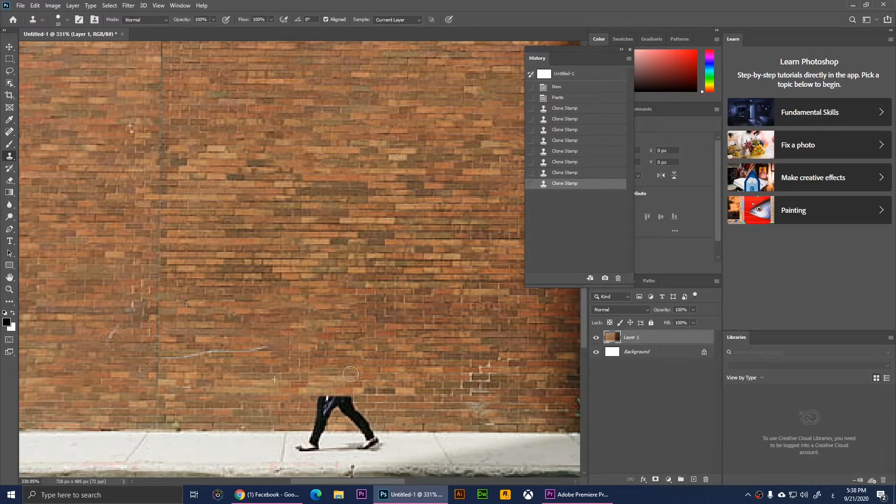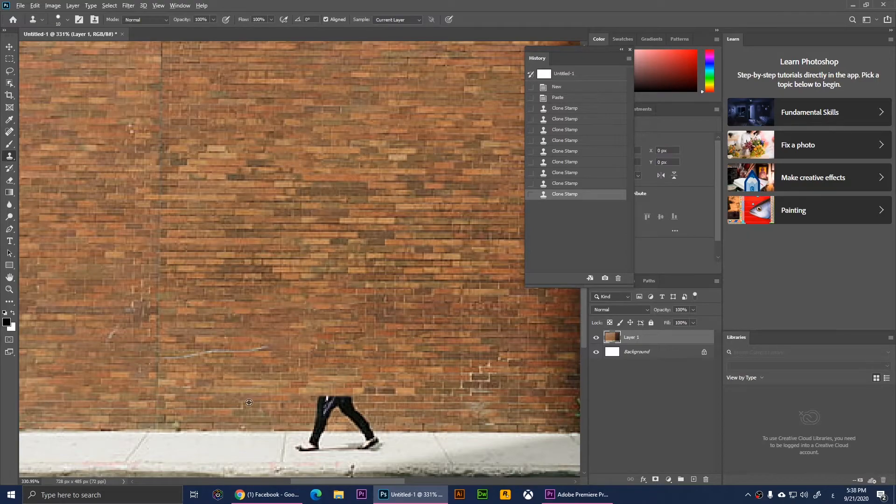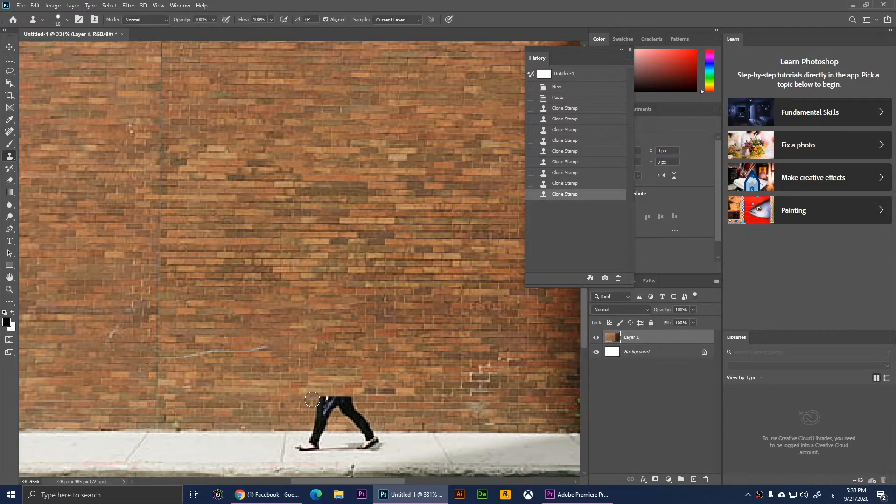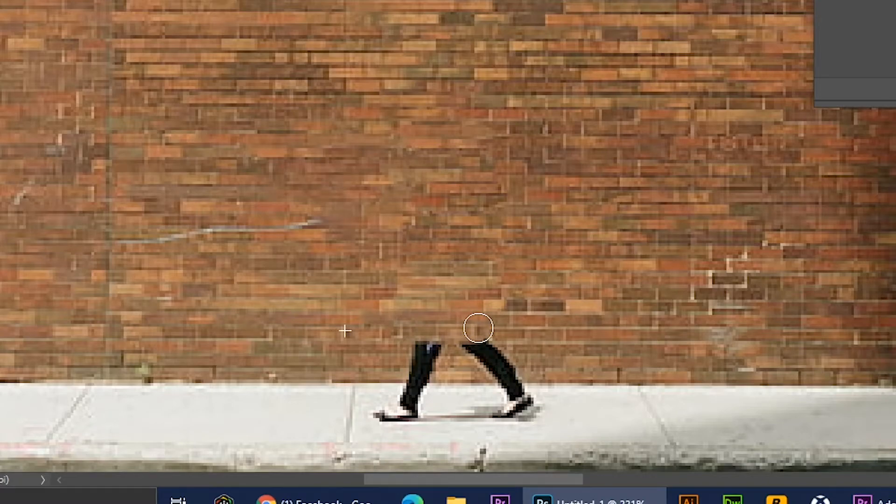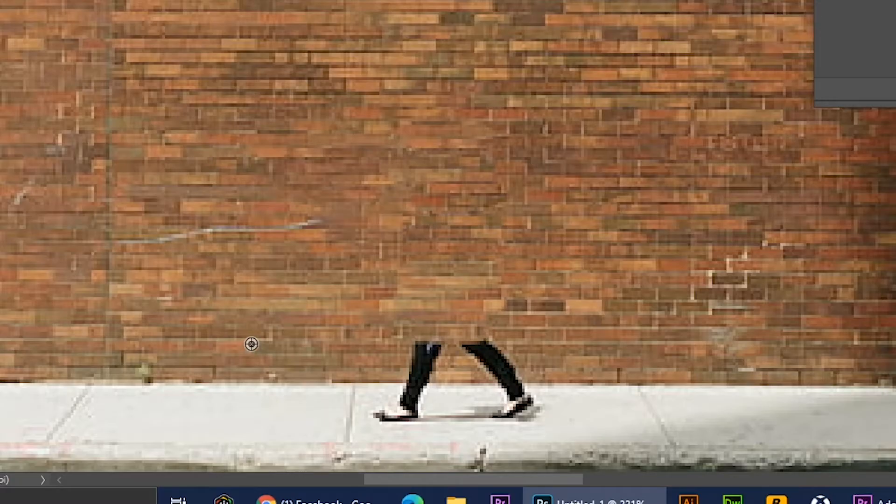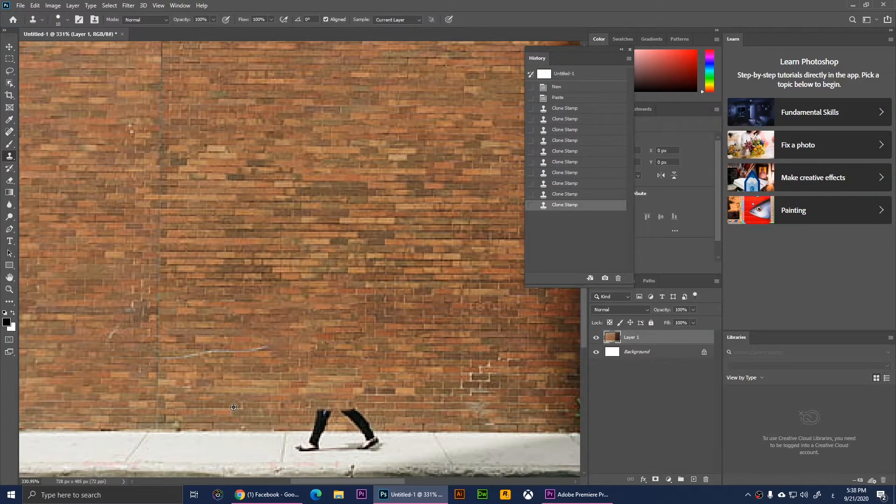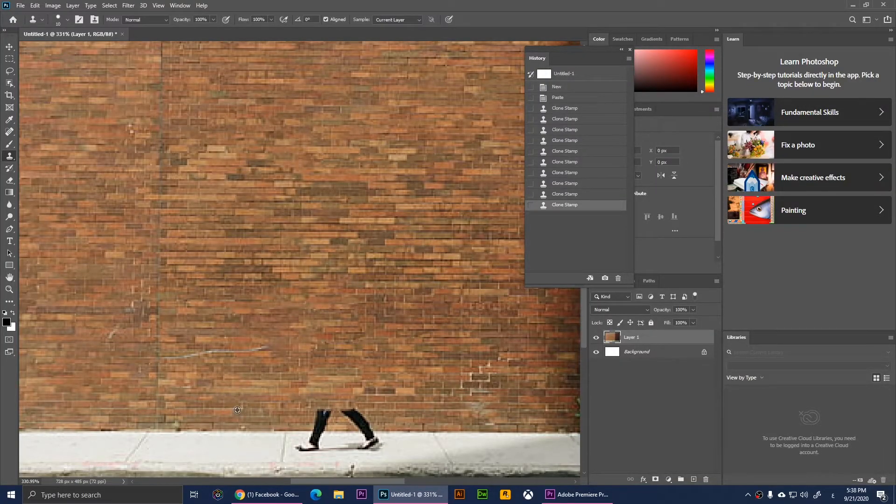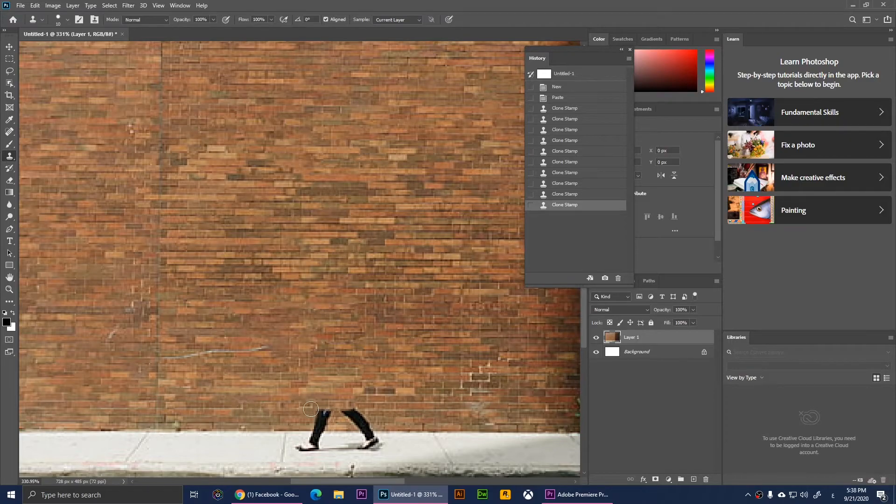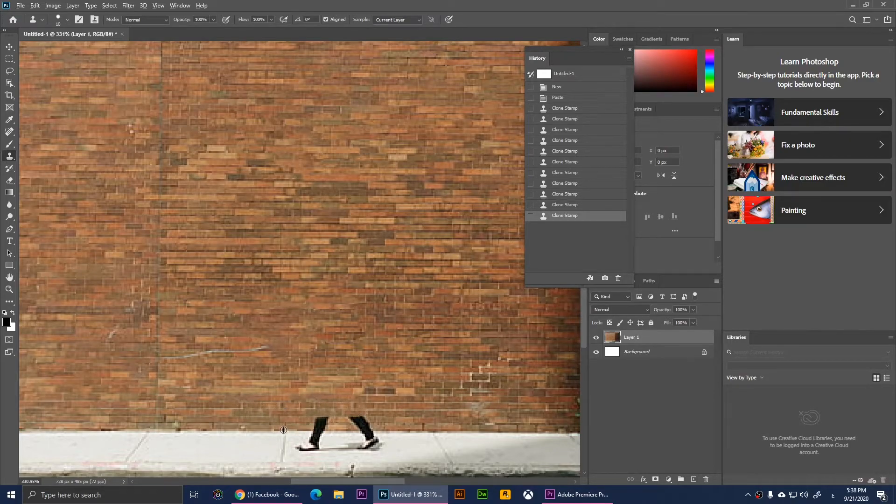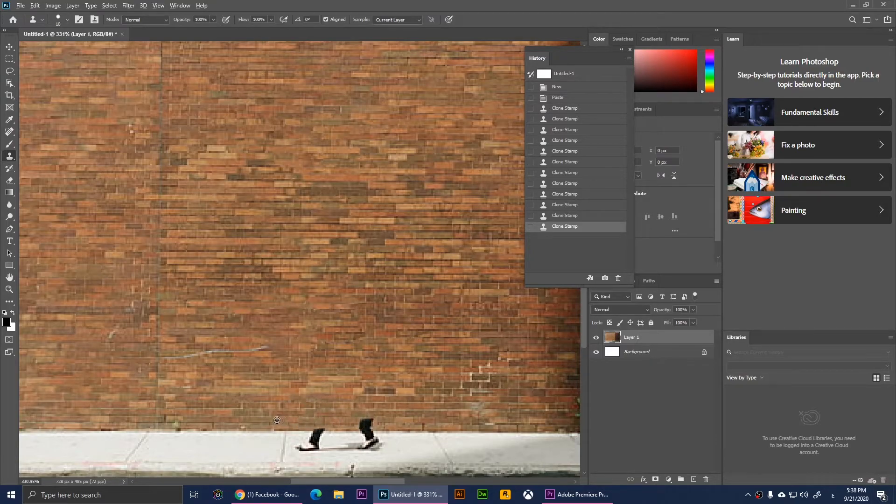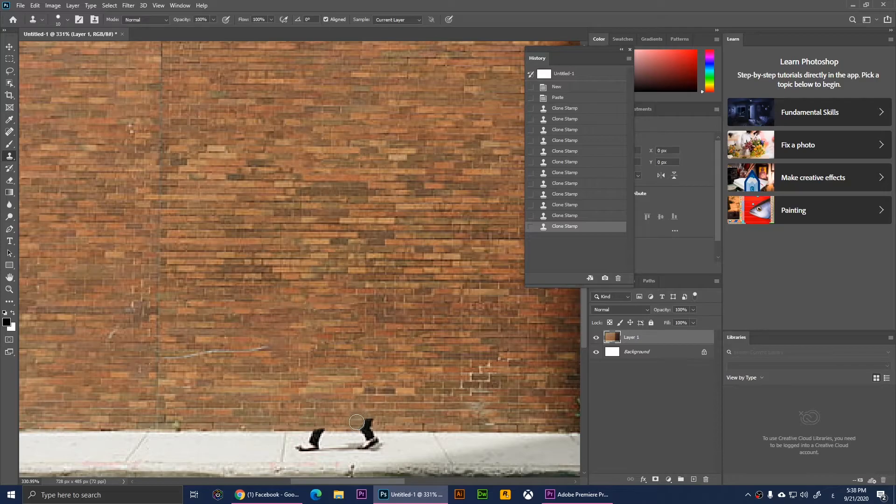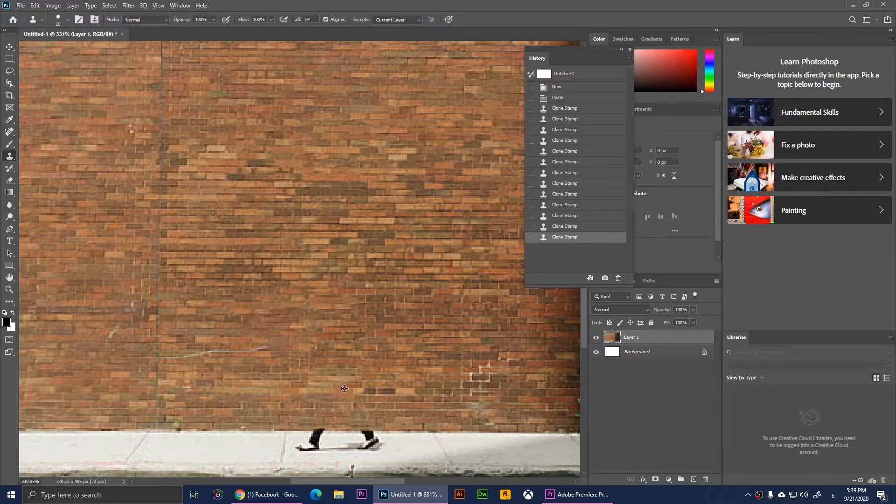As soon as when I do that, there's a plus that appears, and that means I'm copying those pixels. So press Alt, click on it, and release Alt and brush it. Now as soon as we have removed those parts, I'm going to simply copy these parts also.